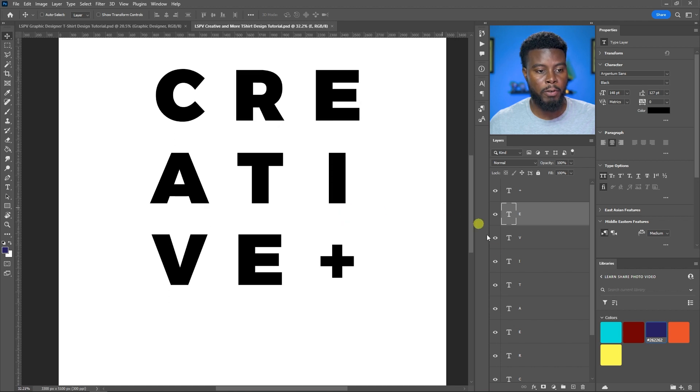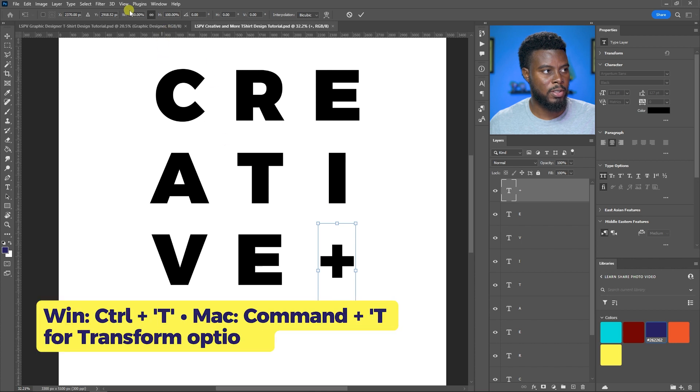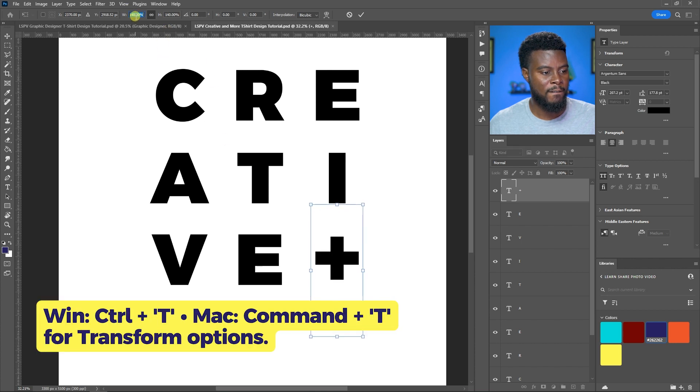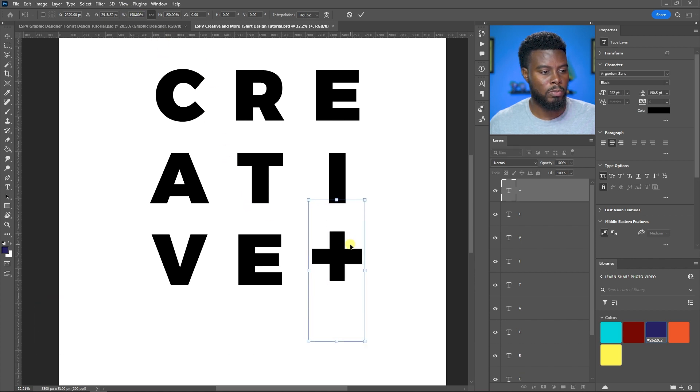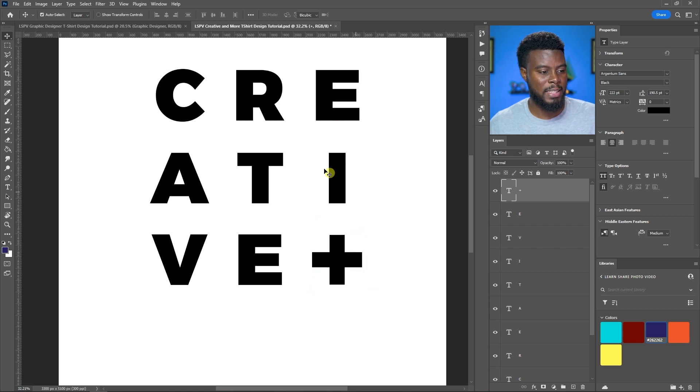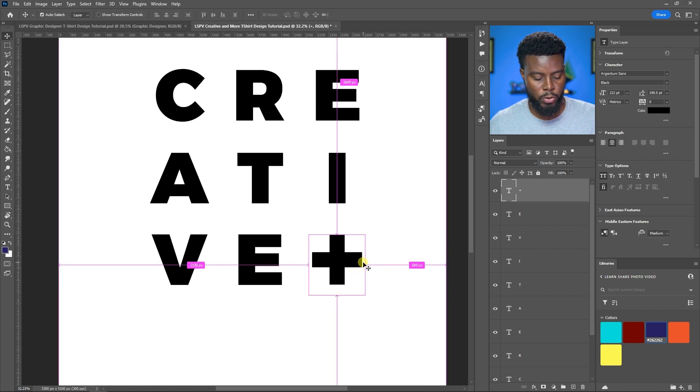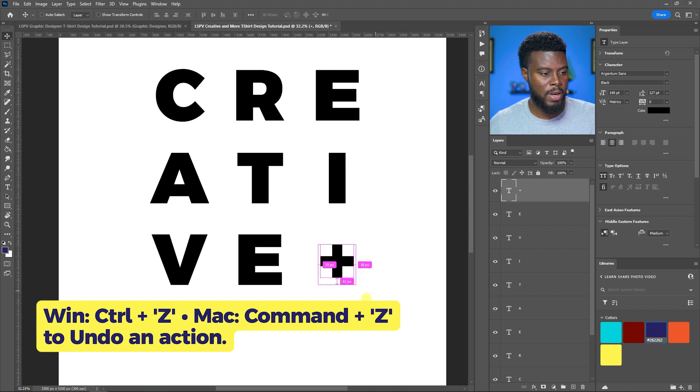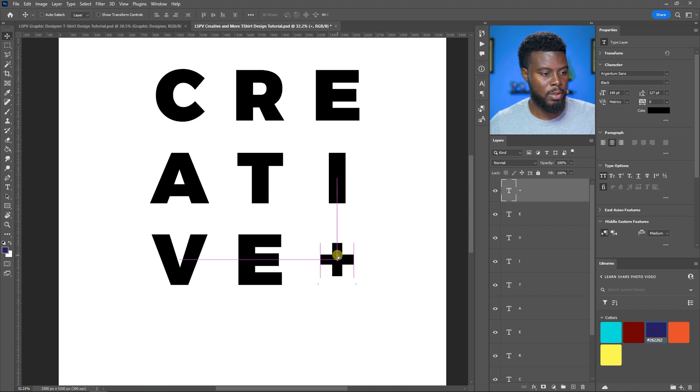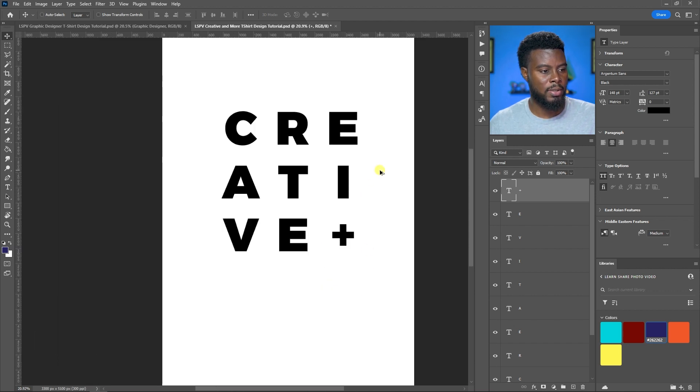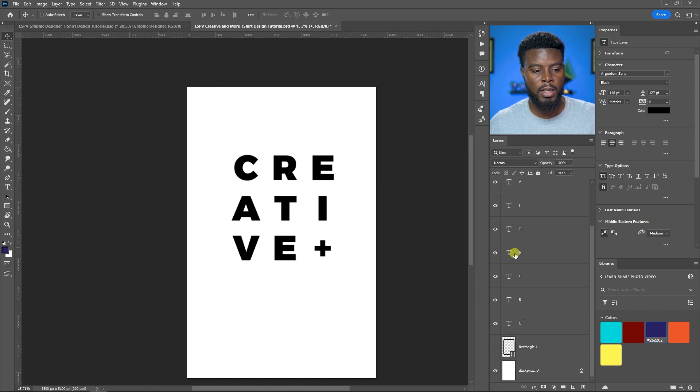If we wanted to, we can make the plus as big as the E. Control T for the plus, let's roll the percentage up a little bit, or we can make it a little bit smaller. Let me just move it up like so, that looks fine.